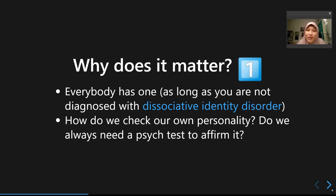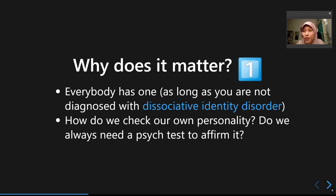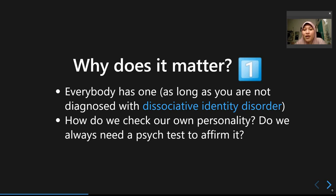Basically, personality matters because everybody has one — unless you're diagnosed with a very severe mental illness called Dissociative Identity Disorder, where you have several identities at once. There are some popular movies you can watch to better understand this quite rare but fascinating disorder, where several people seem to live in one body.